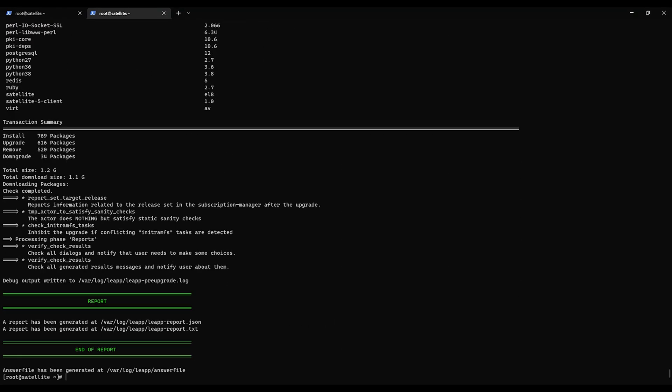So the second time we did it, everything shows green. We are capable of proceeding. So once you are satisfied with the changes you've made, you can continue with leapp upgrade.